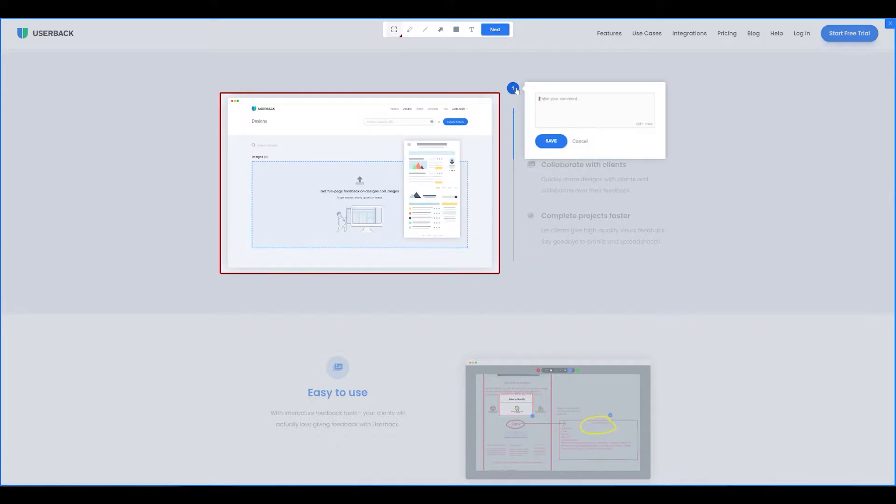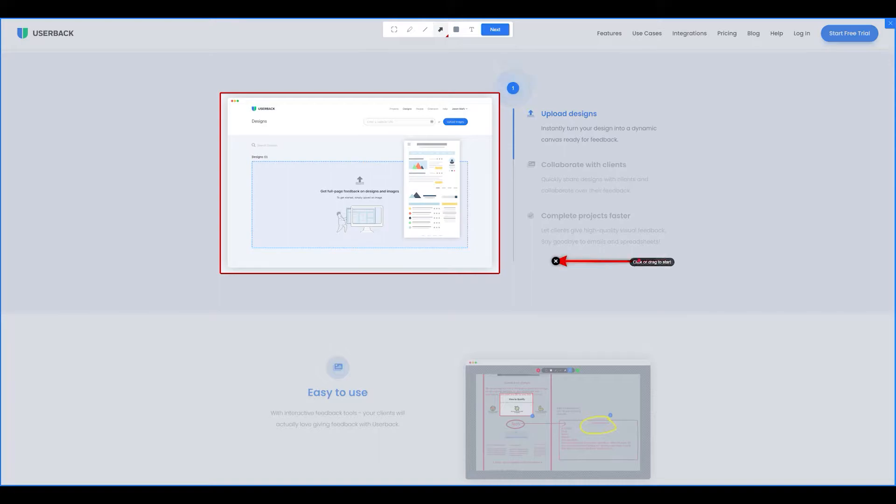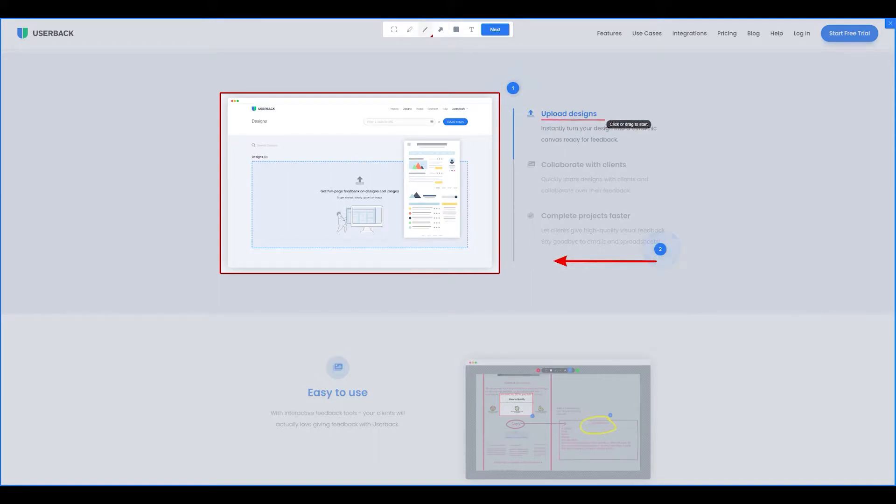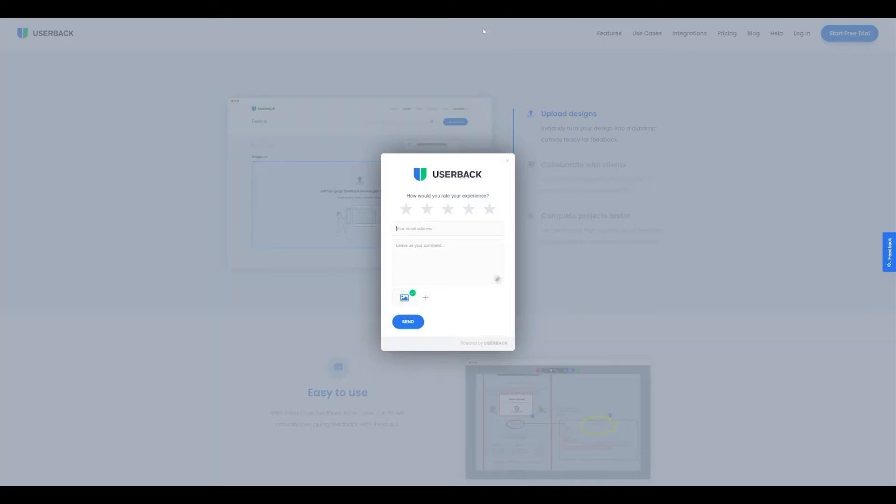Here it is in action as someone leaves feedback for us. So you can see how easy it is for people to give really specific feedback and highlight multiple items on a page.